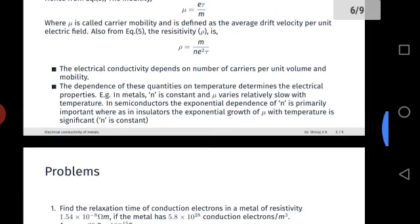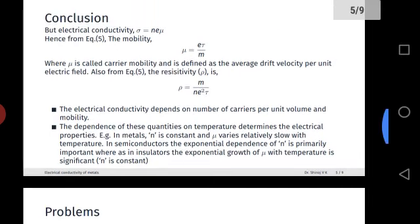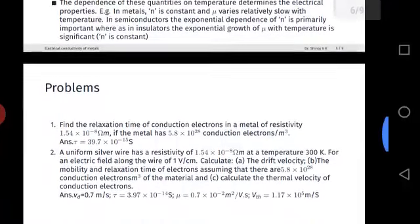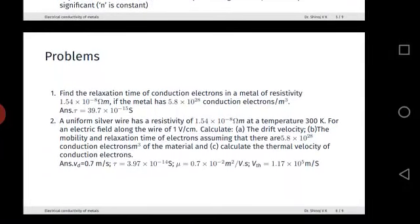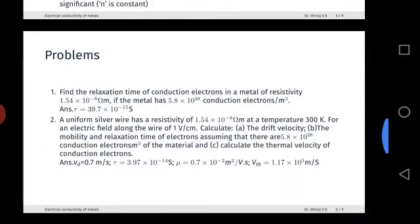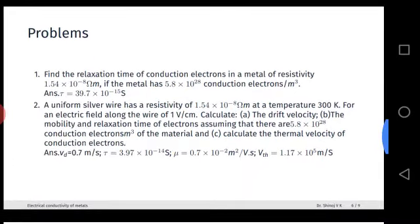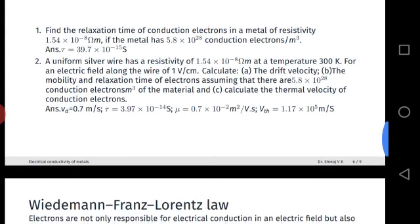Based on this, you can work out the two problems provided — the answers are given. If you have any difficulty, please comment and I will explain how to solve them.